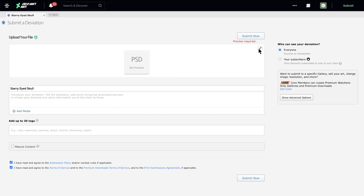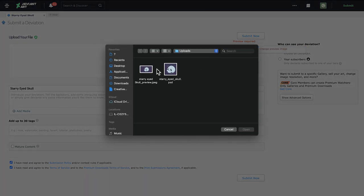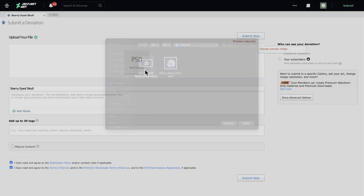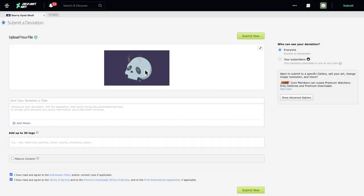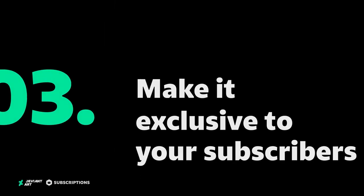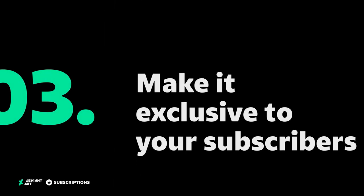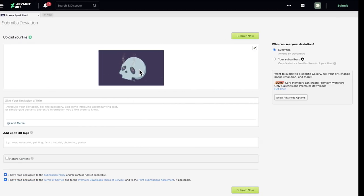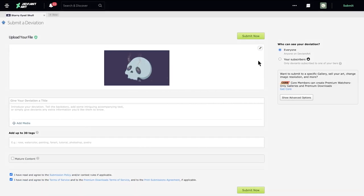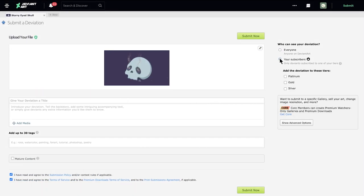Upload a preview image so your subscribers know what they're downloading. Set the availability to subscribers, select one or more tiers that will get access to this content.